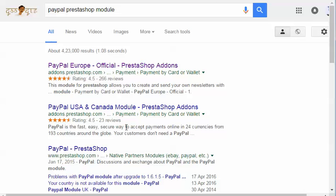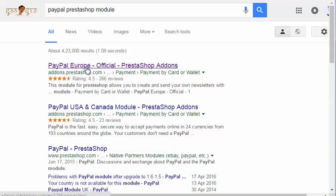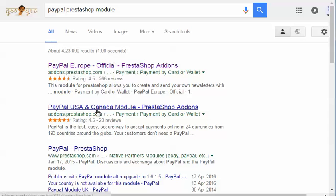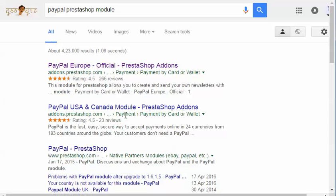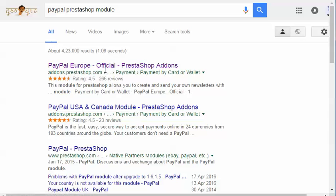In case you are living in Europe, you'll have to go for the European payment gateway module. Otherwise, you will have to go for the USA and Canada payment gateway module. I'm going to go for the European payment gateway module, you just need to click on it.